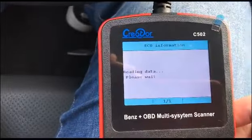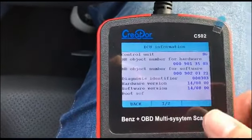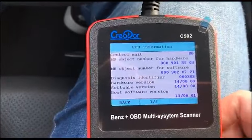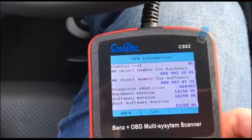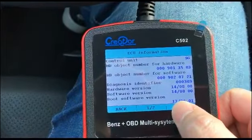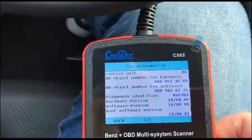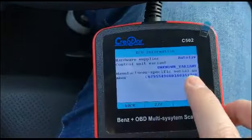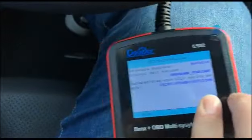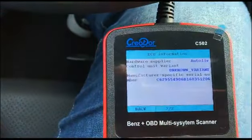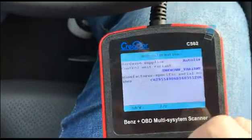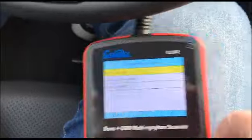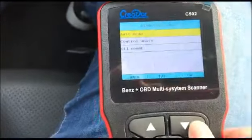With this tool you can also read the ECU information — like the part number or the hardware version for each system. For my collision system, it was made in 2013, on the 1st of June. This is very important information — you can use it to check the serial number of the part and find a replacement. That's basically all about this tool, and there are still more functions to explore.